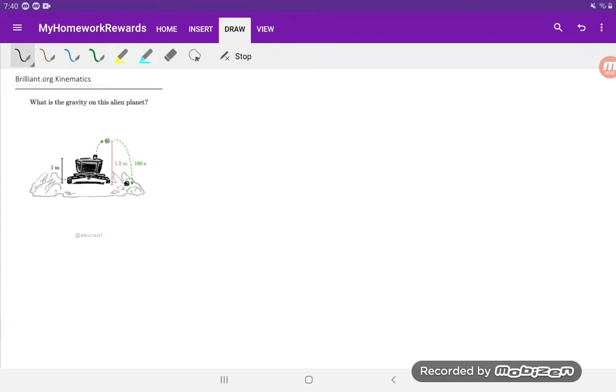Today we're going to do something a little different. We're going to try to solve this problem from Brilliant.org. Brilliant.org has a lot of math, science, computer science questions ranging from fundamentals to challenging or tricky questions, so I really encourage that you check them out.